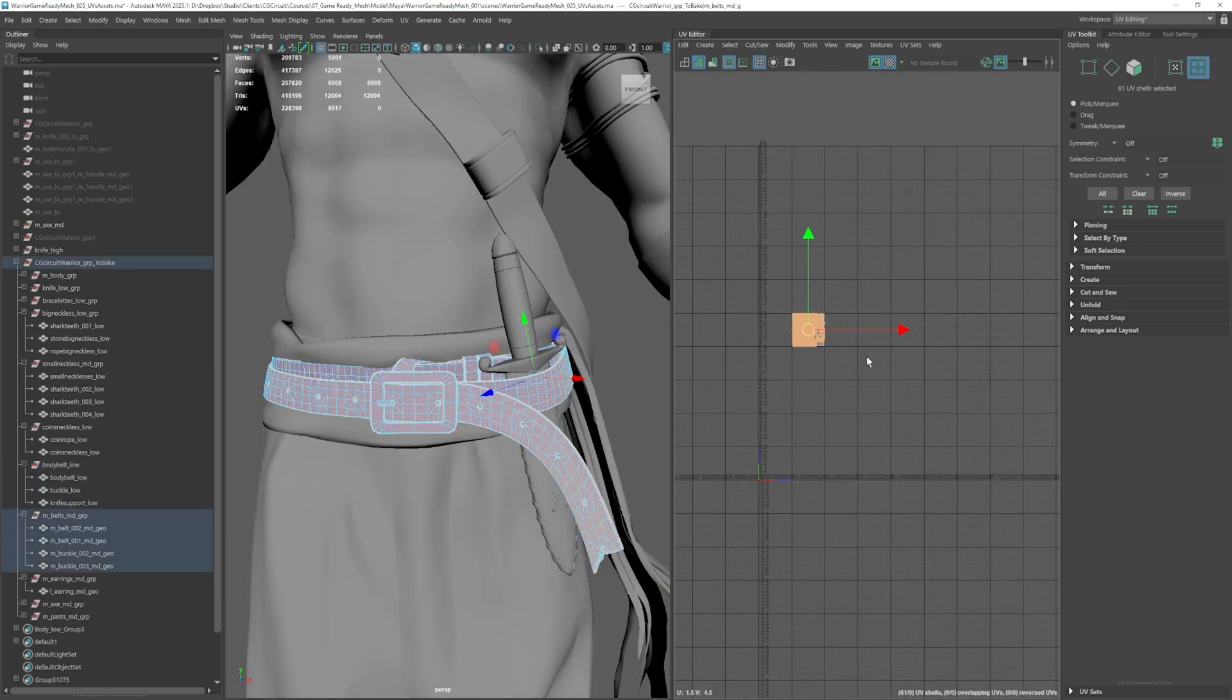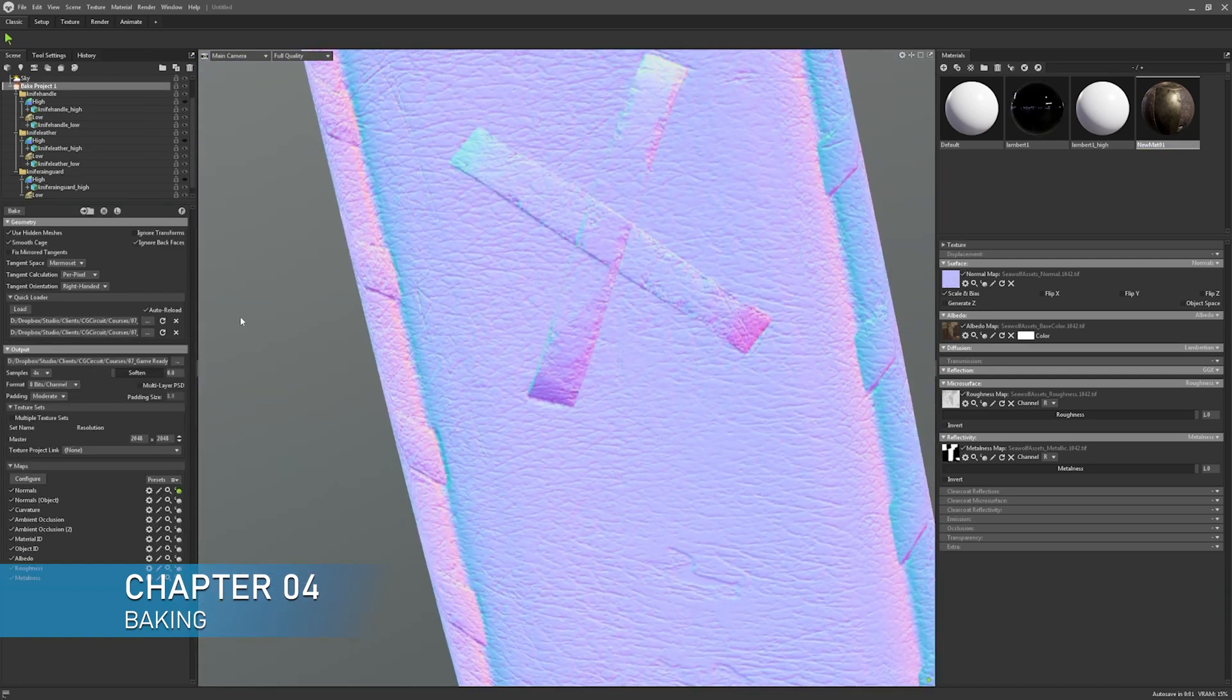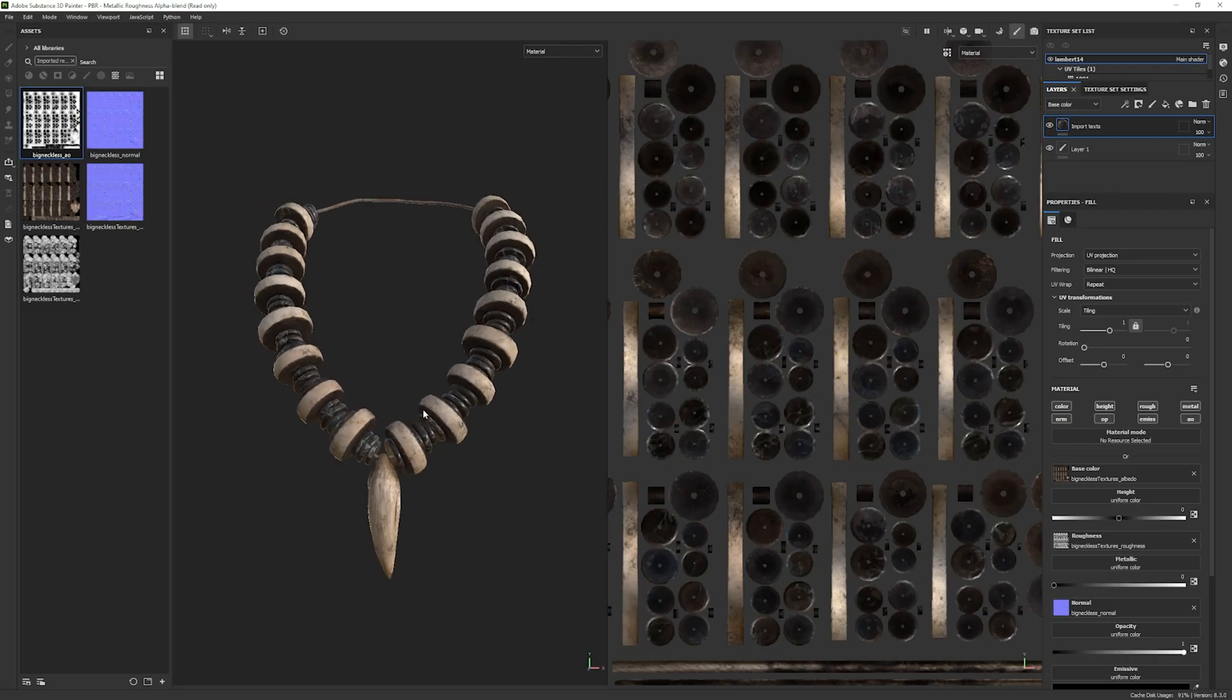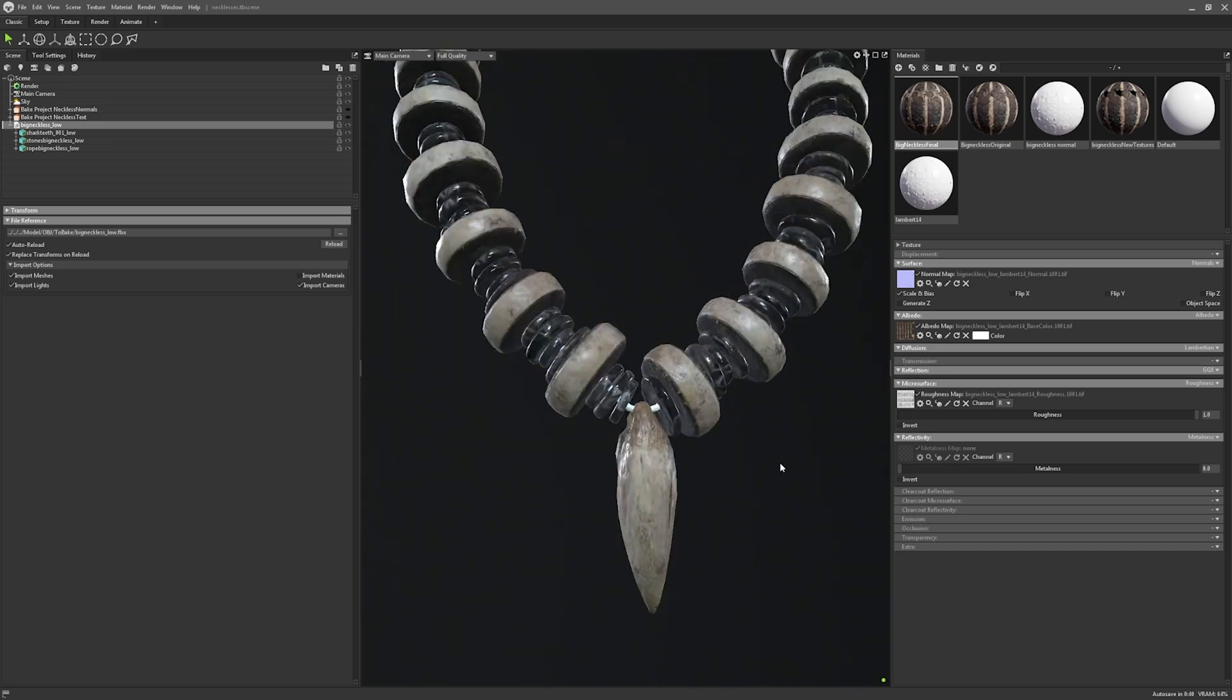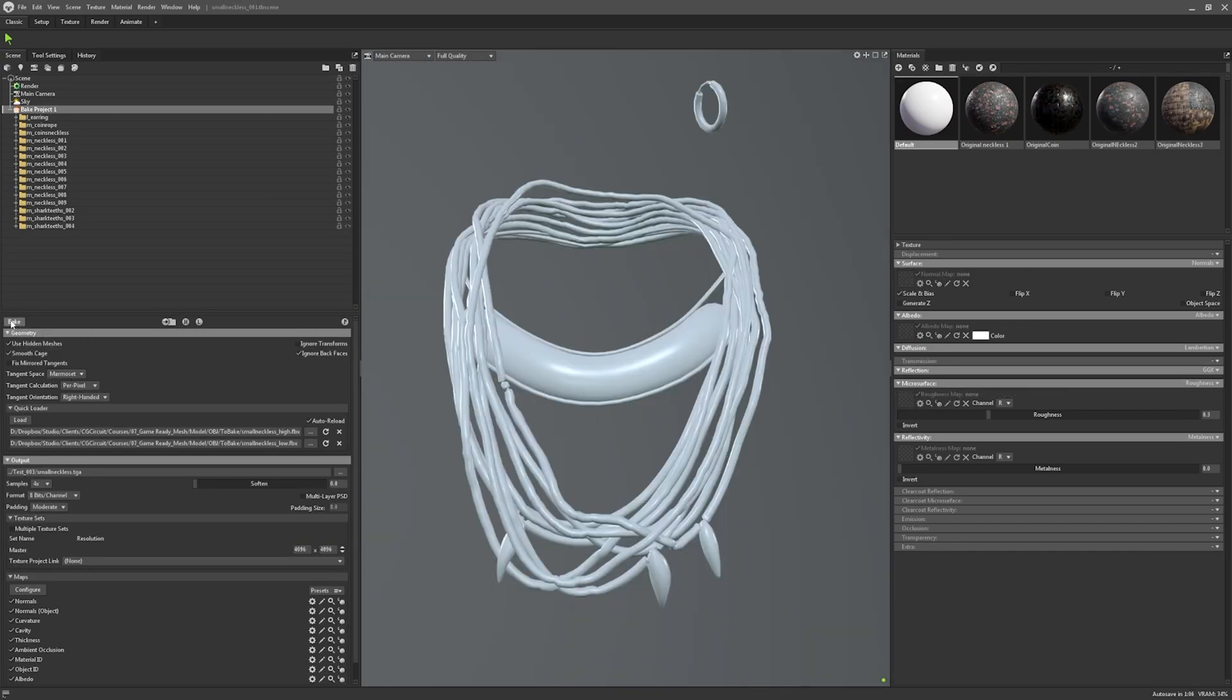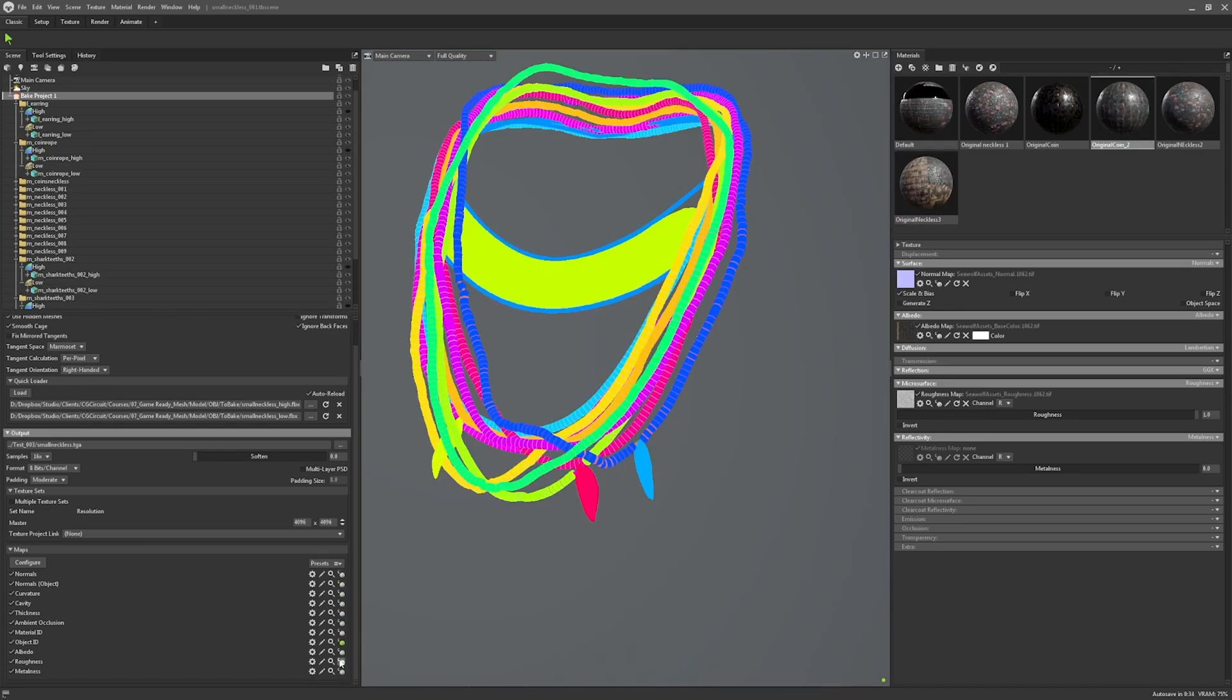As we delve into chapter 4, the intricate world of baking and textures come alive. You will learn to transfer texture from VFX meshes to game-ready ones, and we will learn how to bake mesh maps to help us craft stunning PBR materials. The main software we will use in this process will be Marmoset Toolbag and Substance Painter.